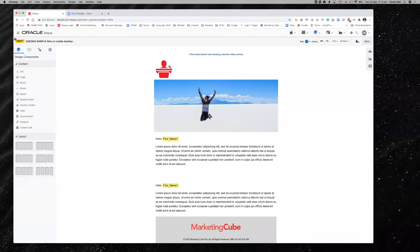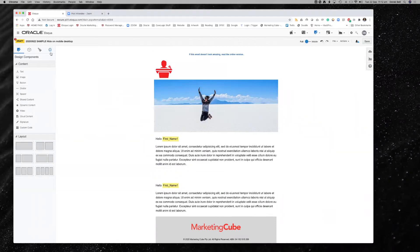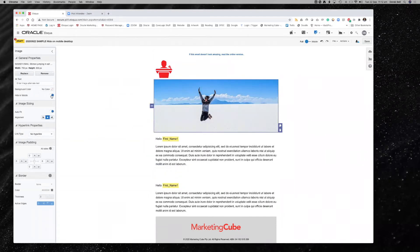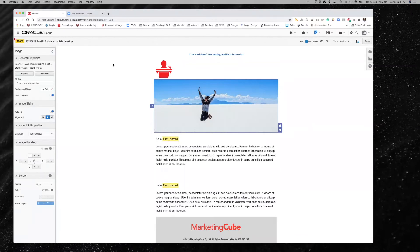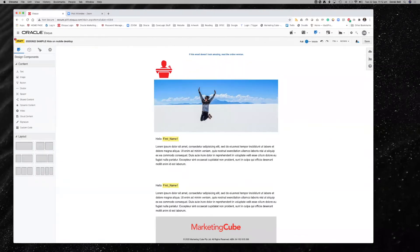For some of you on the call, I know you have a lot of people viewing your content via mobile devices, so this could be quite attractive. It's as simple as 'hide in mobile' and 'hide on desktop.' You just need to log a service request, or you can email support@marketingcube.com.au and just ask for the hide in mobile/hide in desktop feature. We can help get that arranged for you.